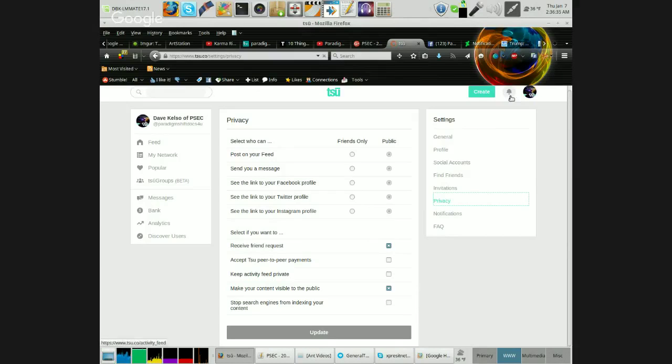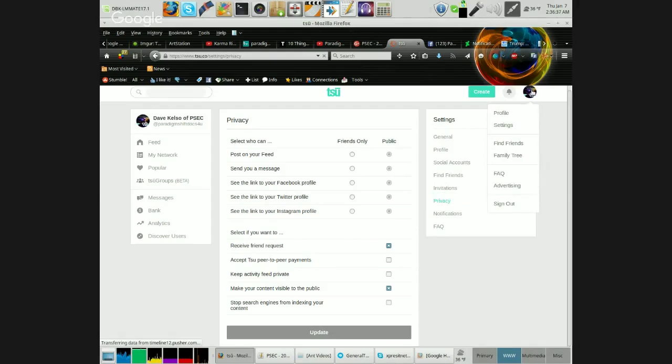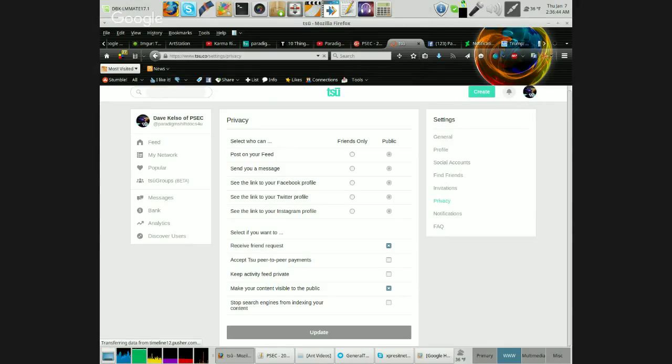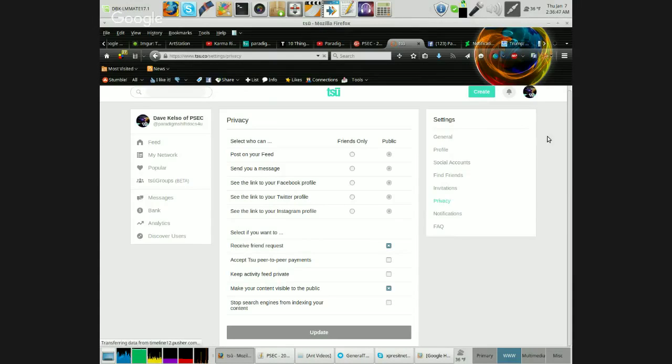So obviously to get to the settings that I'm talking about, you click there, click on settings. That'll bring you to the main settings page. Make sure you click on privacy, and there you go.